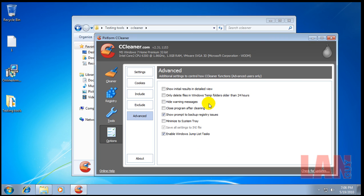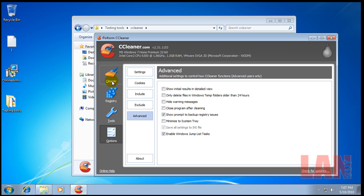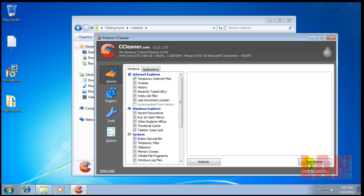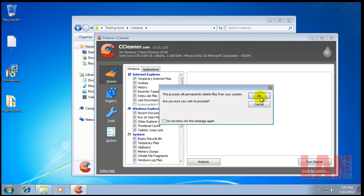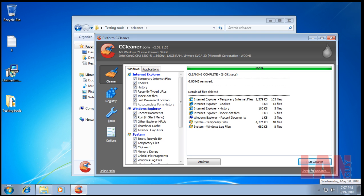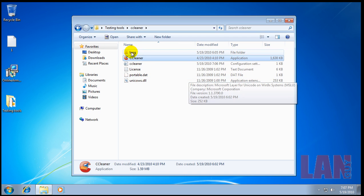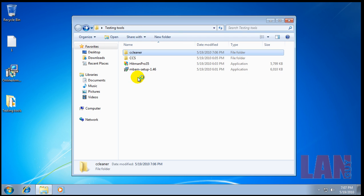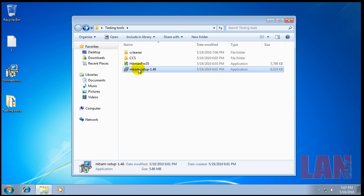I want to show you guys here that only delete files older than 24 hours is unchecked, and we will run the cleaner, just so you can see I'm not doing anything funny. I got rid of 6.83 megabytes, and now I'm going to run Malwarebytes.